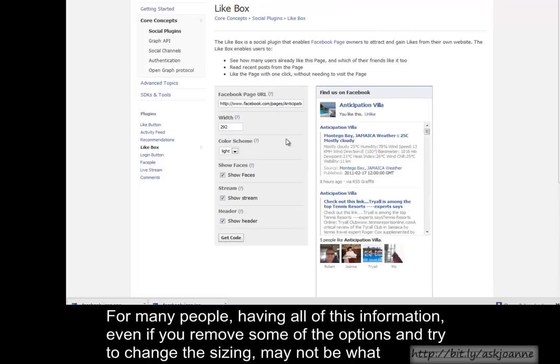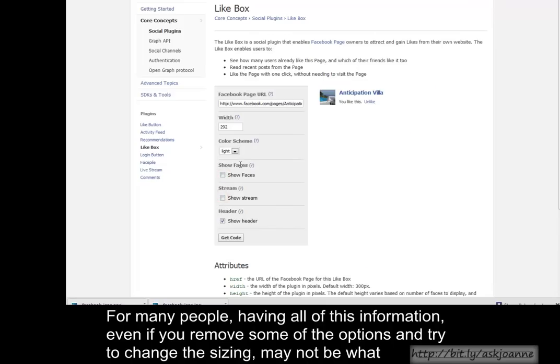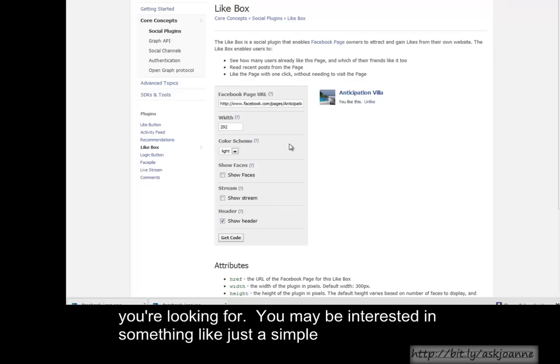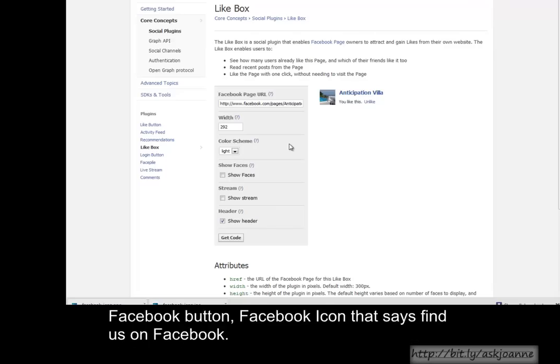But for many people, having all of this information, even if you remove some of the options and try to change the sizing, may not be what you're looking for. You may be interested in something like just a simple Facebook button, a Facebook icon that says Find Us on Facebook.